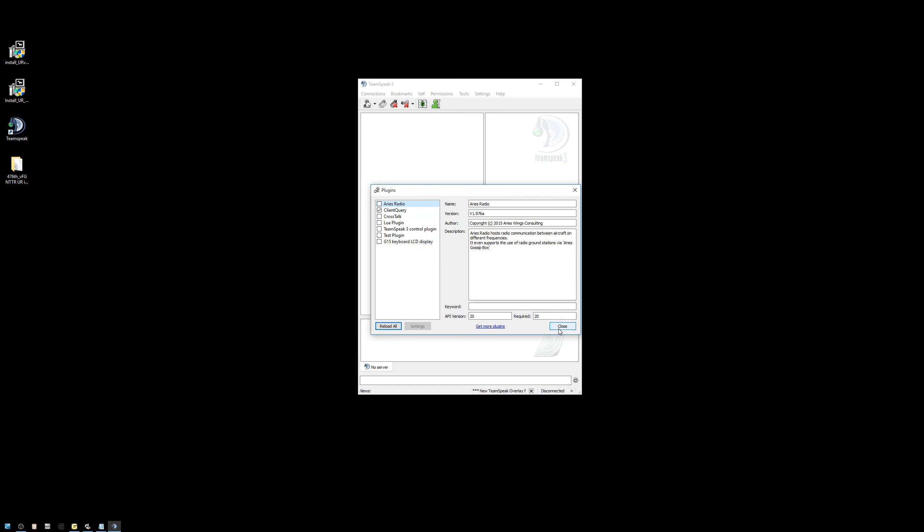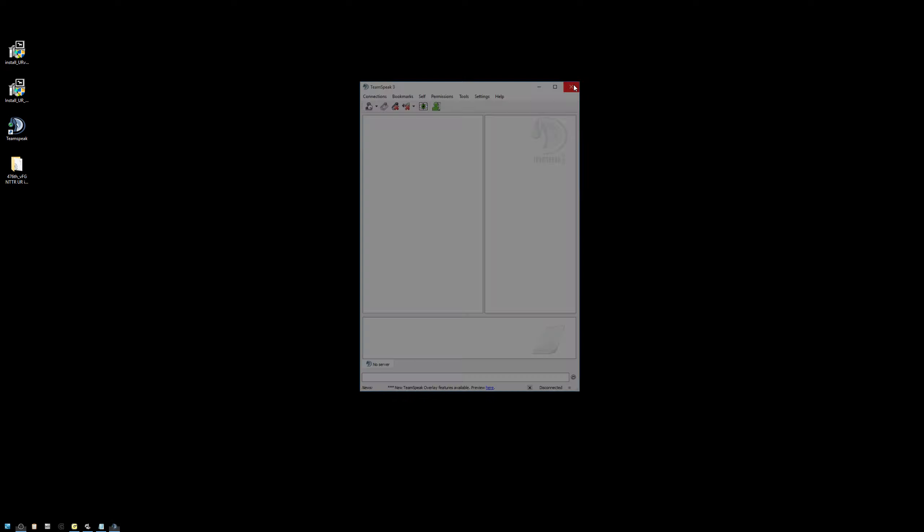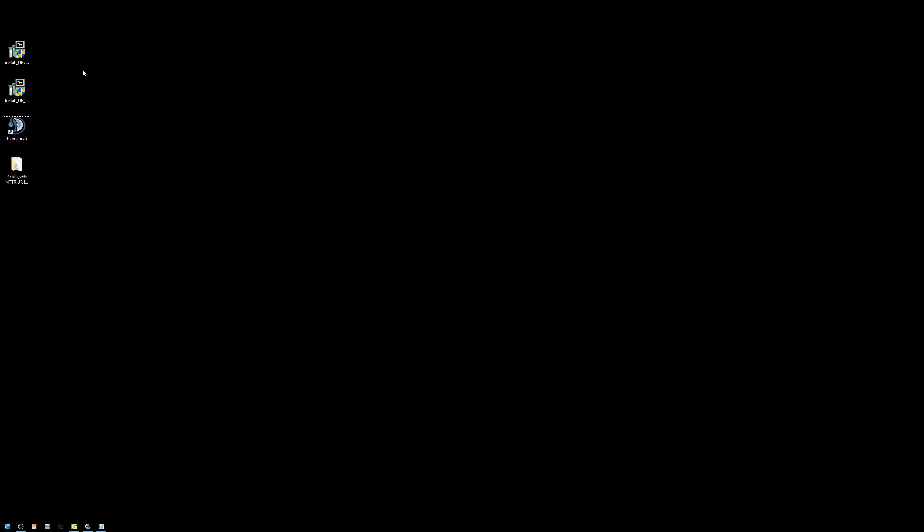So now that we've got that done, let's go ahead and close out TeamSpeak before beginning. I have downloaded the 2.3 installer as well as the NTTR relief map. If you are upgrading from version 2.2, you do not need to reinstall the relief map. Simply install the version 2.3 that you've gotten from our forum and go from there.